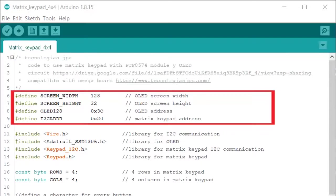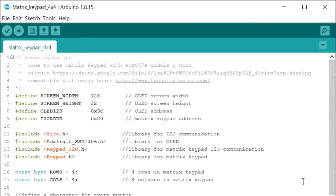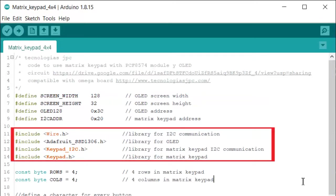The first part of the code defined the OLED size and I2C address assigned to matrix keypad. Include the required libraries.